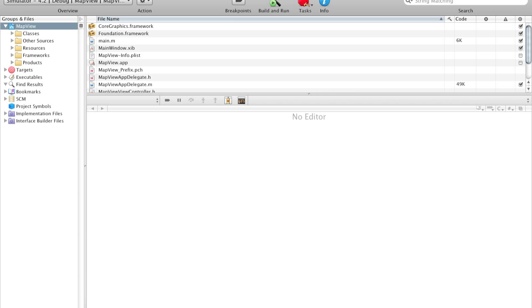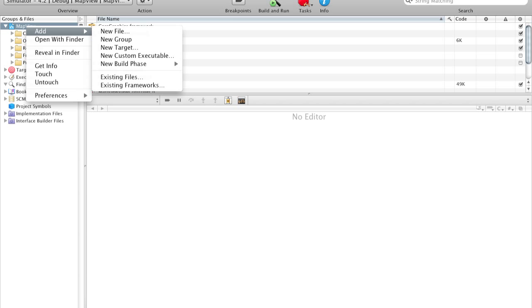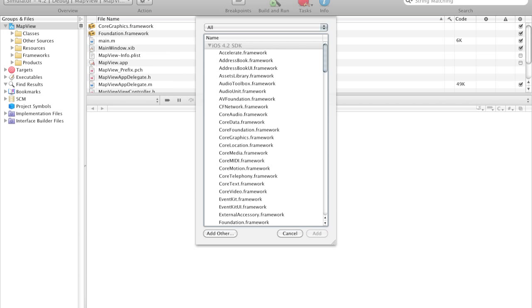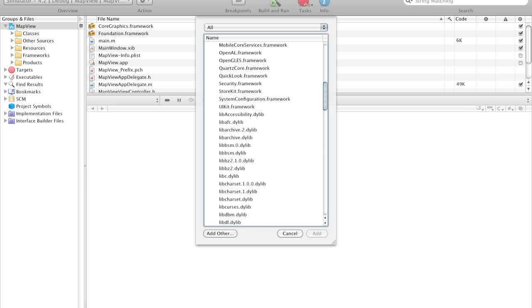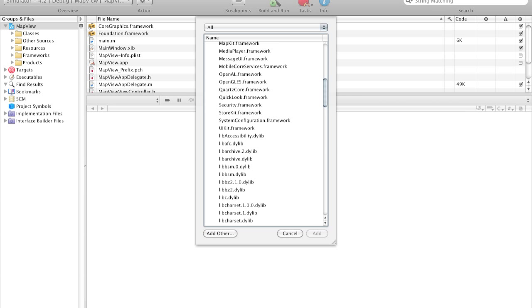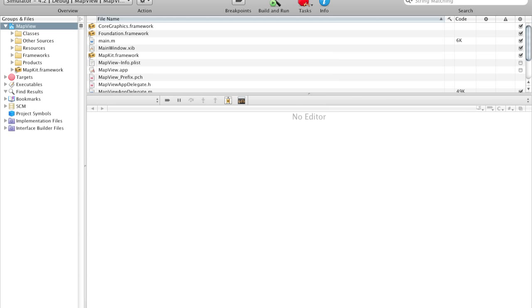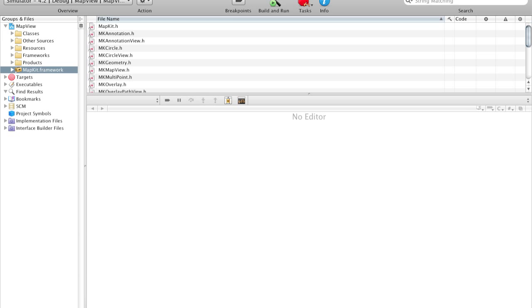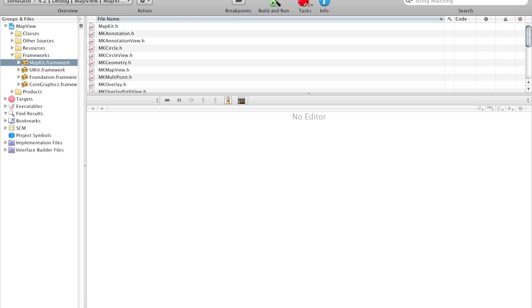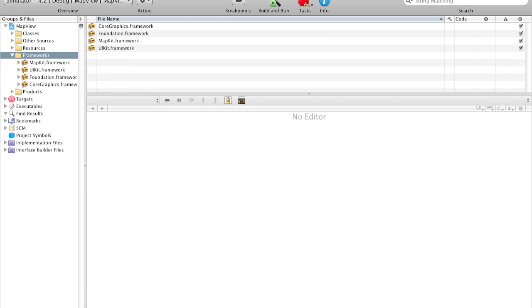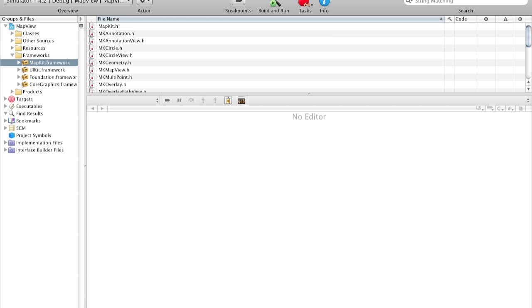So to load the map view, we're going to have to import a framework called MapKit.framework. So to do this, just right-click on your project, add existing frameworks, and this is alphabetical, so scroll down to where it says MapKit.framework and add it. As you see here's our framework, let's just drag it into the frameworks folder. So now we should have four frameworks, the default three and the MapKit.framework.